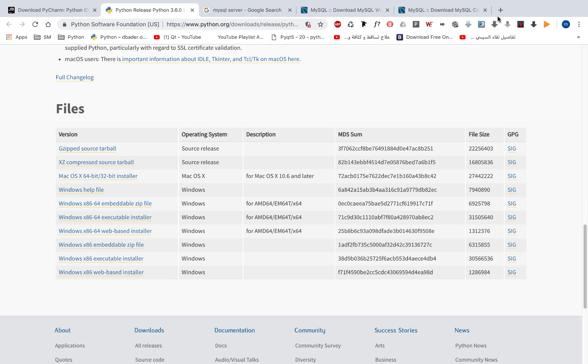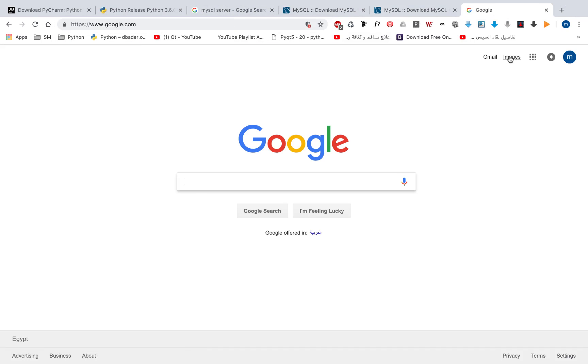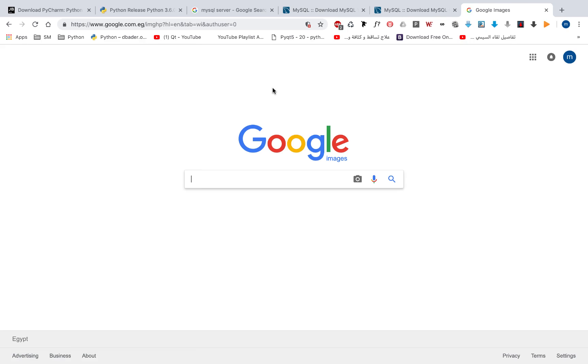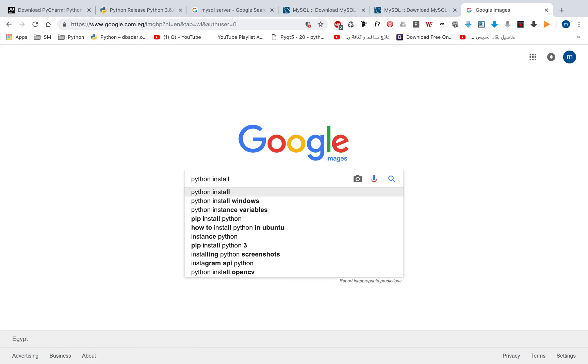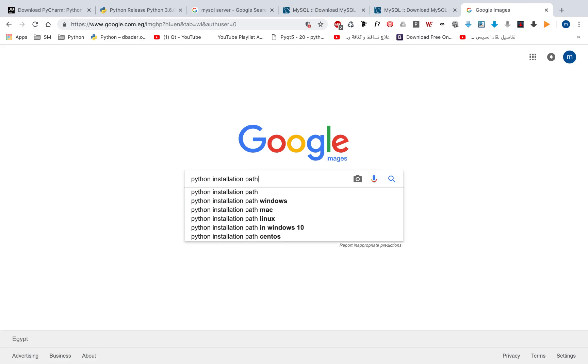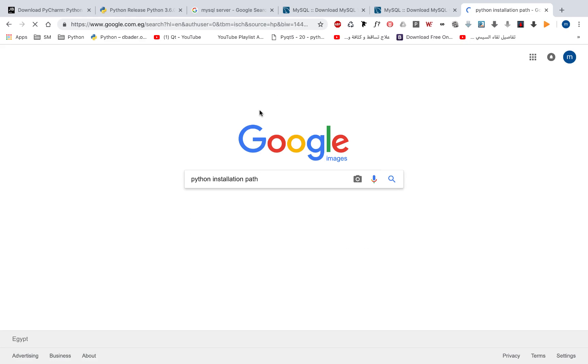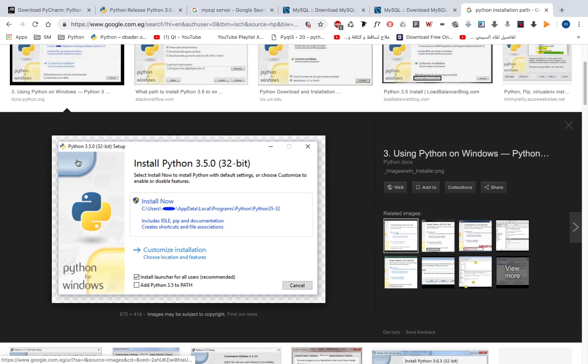And make sure when you install Python that you check the PATH checkbox. I'll show you this picture. When you install Python, make sure that you check this.